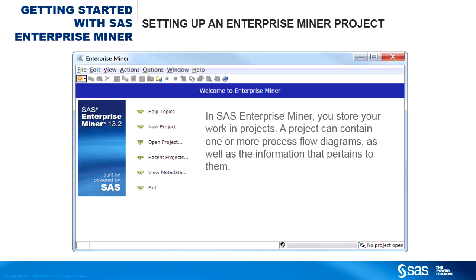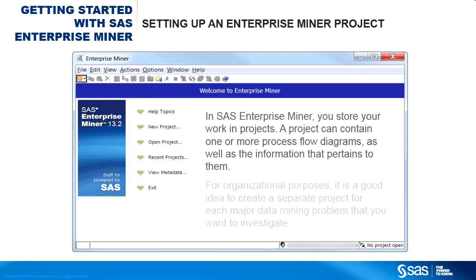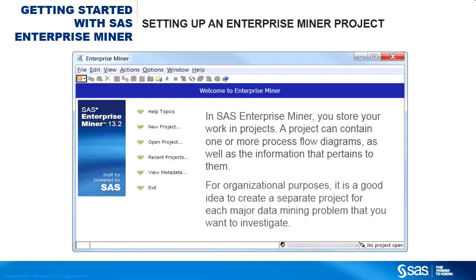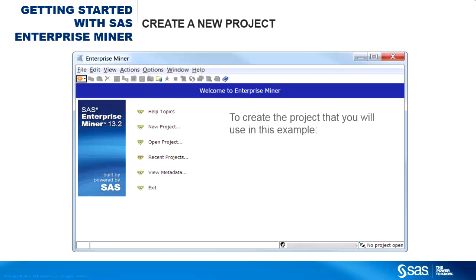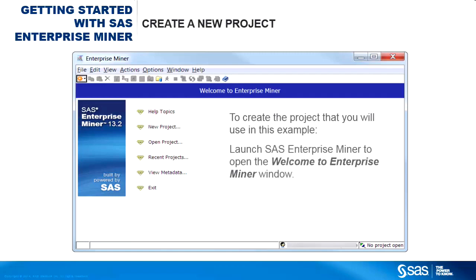In SAS Enterprise Miner, you store your work in projects. A project can contain one or more process flow diagrams, as well as the information that pertains to them. For organizational purposes, it is a good idea to create a separate project for each major data mining problem that you want to investigate. To create the project you will use in this example, launch SAS Enterprise Miner to open the Welcome to Enterprise Miner window, then click New Project.